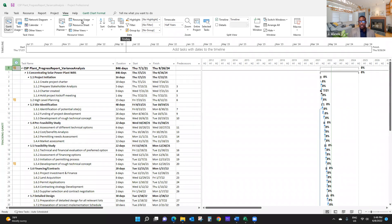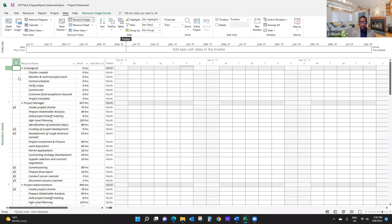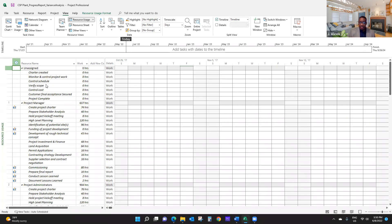A good baseline means that all project activities and work packages have resource assignments. For example, if you take a look at resource usage here, you can see where you need assignment. On the unassigned, you should only see milestone activities or milestones. They are not real activities — what we call milestone tasks. A milestone is a schedule marker; it's not a real activity. You do not assign resources and they have zero duration. So this is actually pretty good.